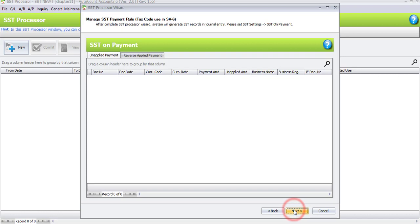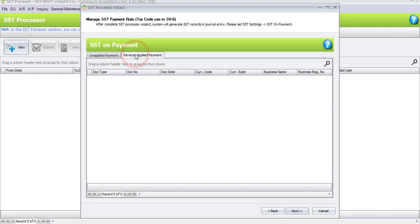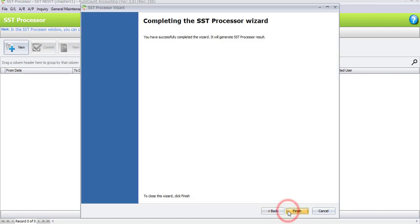Click on Next. To manage the SSD payment rule: if you have any unapplied amounts, the document will appear on your SSD on-payment and you have to clear the transaction. On the next following month when you do the second SSD processor, it will automatically appear under reverse apply payment. Since we don't have any, just click on Next.